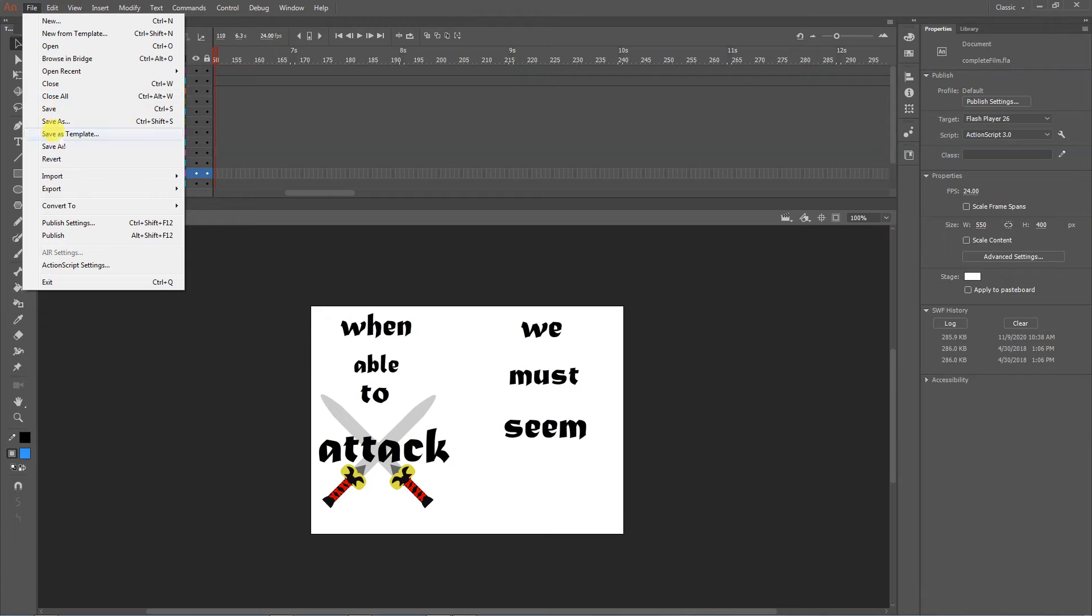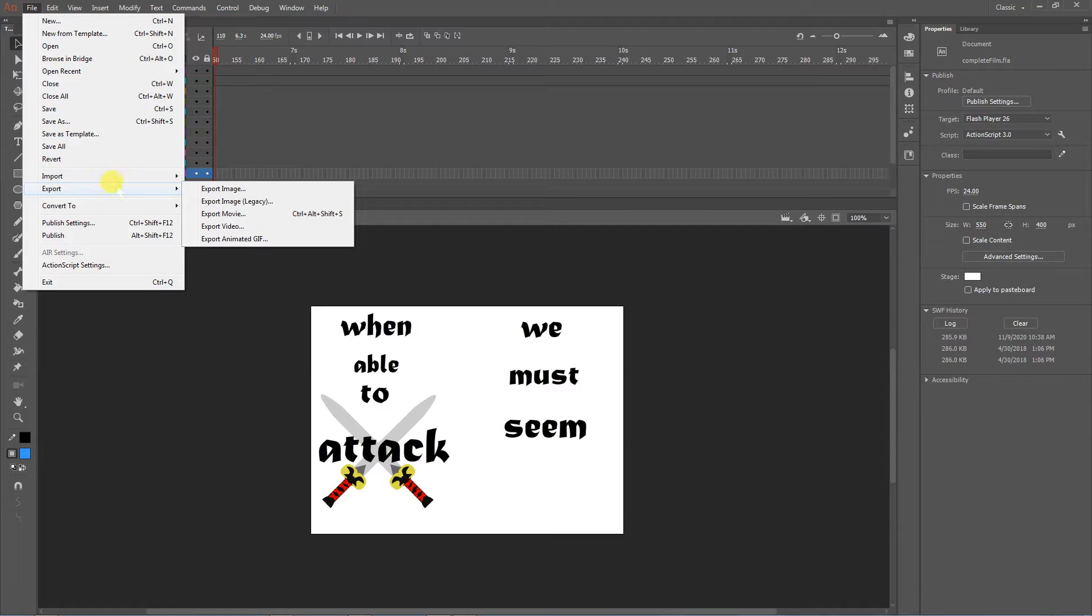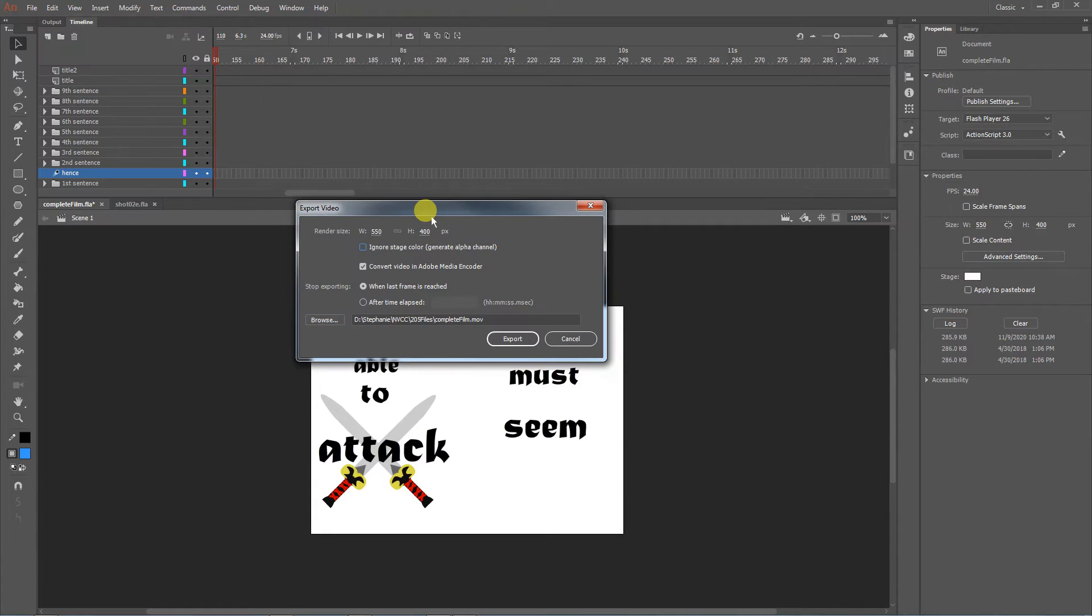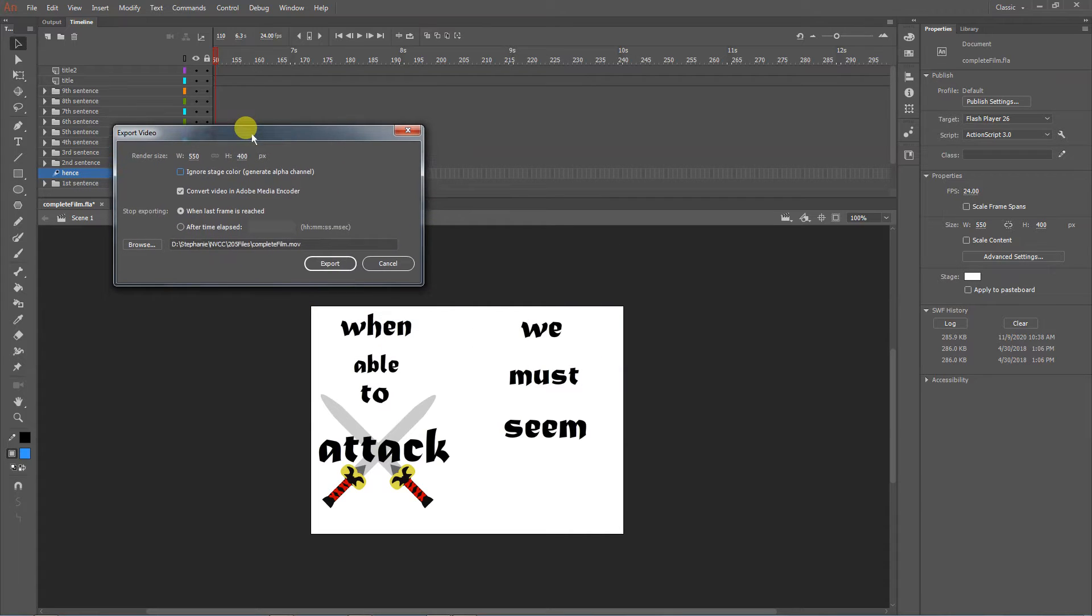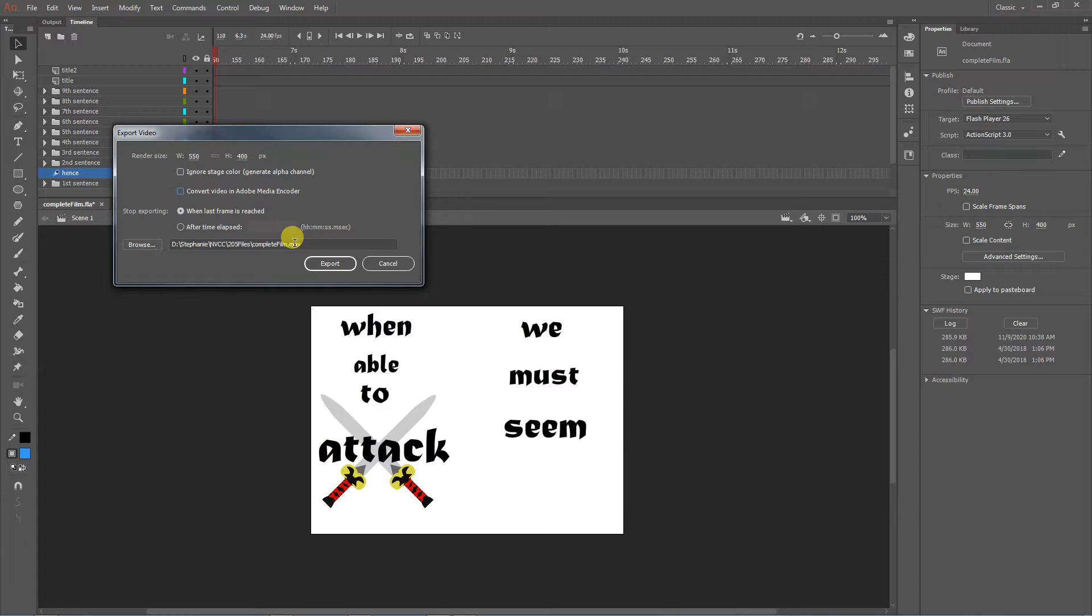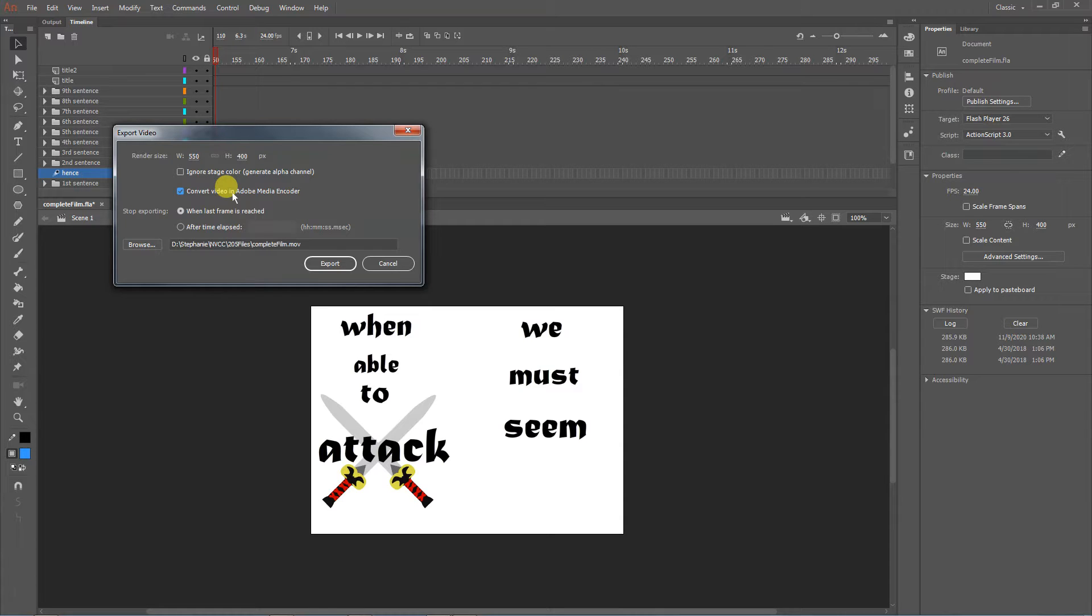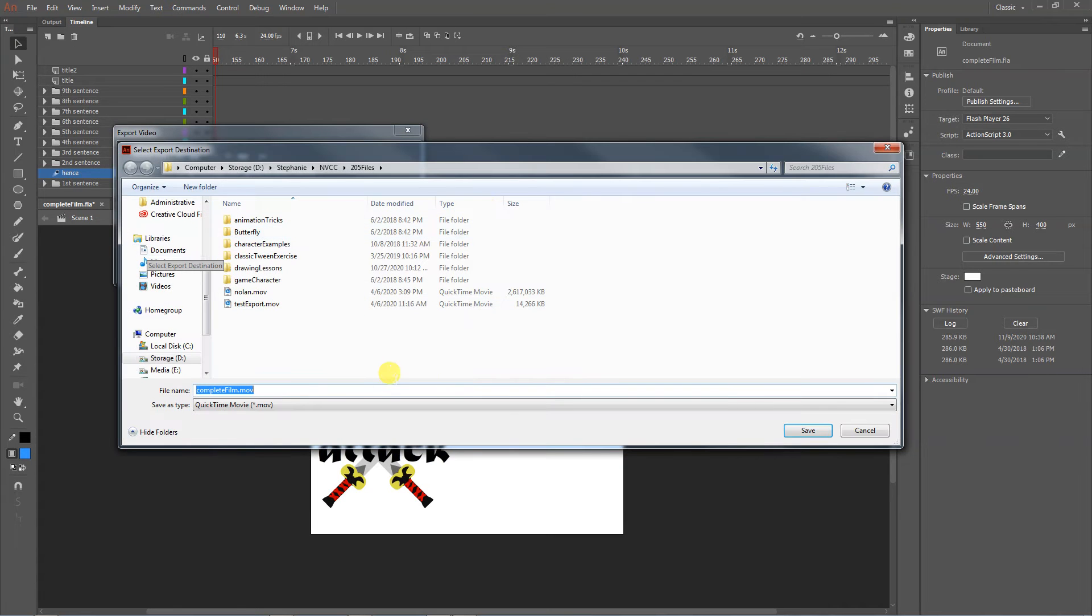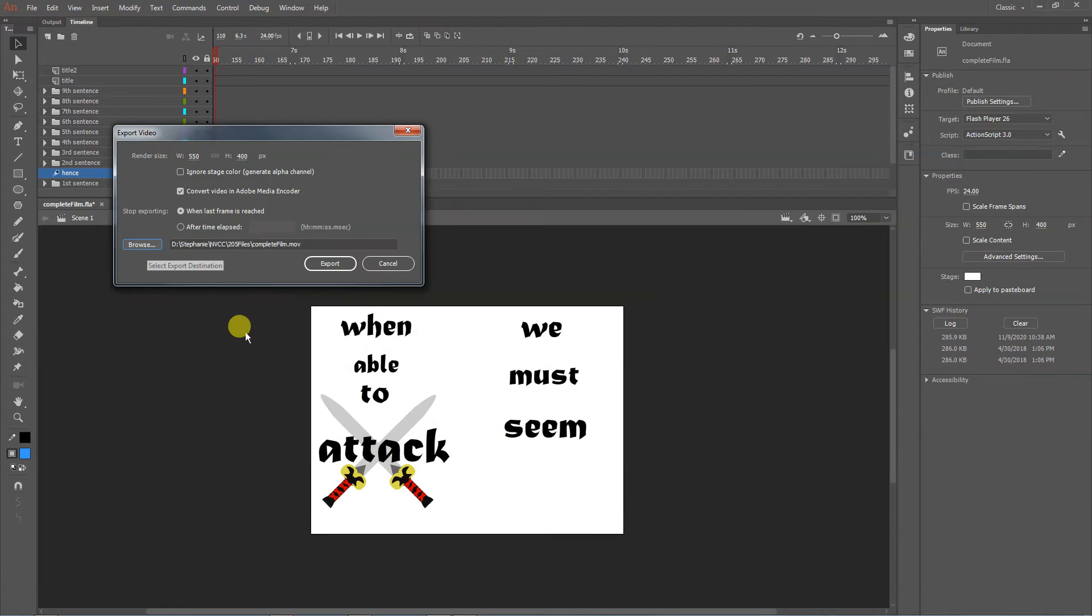So we hit okay, saves all those things. Then we go to File, Export, and you'll see there's a lot of options. For your own video, we're going to go to Export Video. It's going to ask us a few questions. One is convert video in Adobe Media Encoder - yeah, you're probably going to need to do that. If you don't click that, it's going to pop out an MOV file, like a QuickTime file. Twelve years ago that was fantastic, but we have different codecs now. Stop exporting when last frame is reached, or you can specify a time. You can browse where it's going to go.